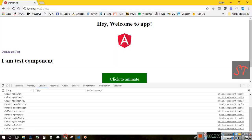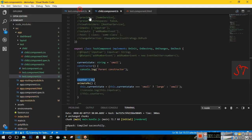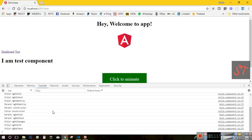Here, as you have seen, this child ngOnChanges is triggered. Why? Because when the child is initiated, the value of the input was undefined. But when the test component initialization was completed, the counter was defined as 0. So it went from undefined to 0 — for that reason the child's ngOnChanges is triggered.